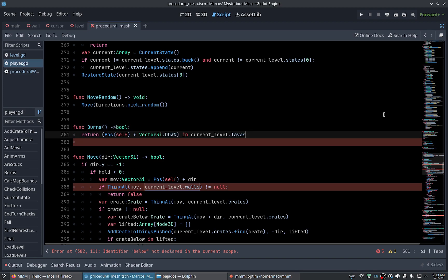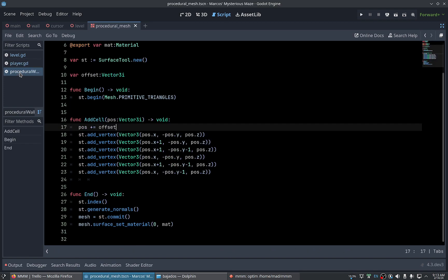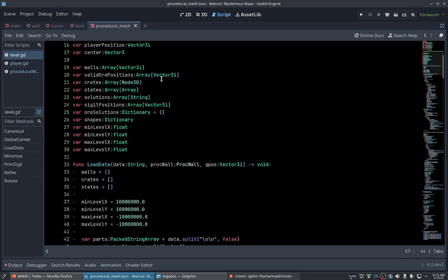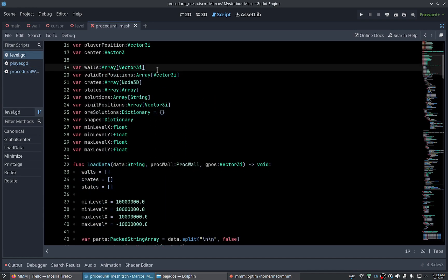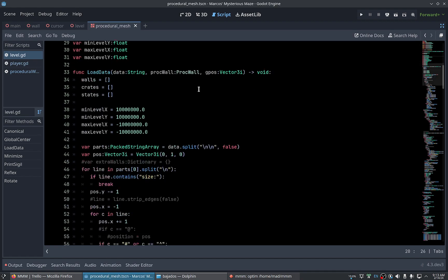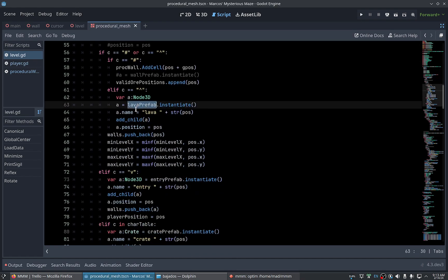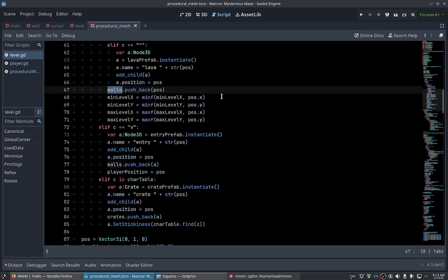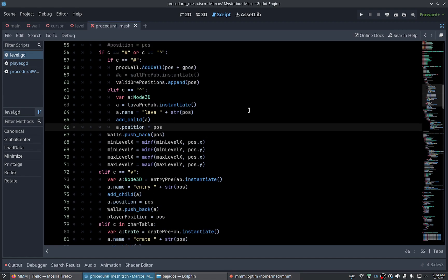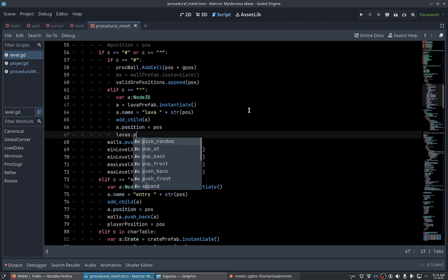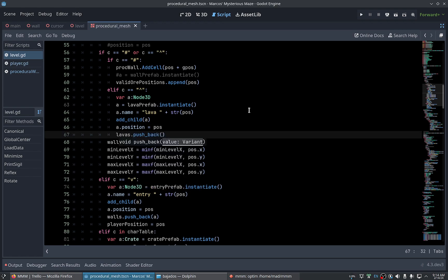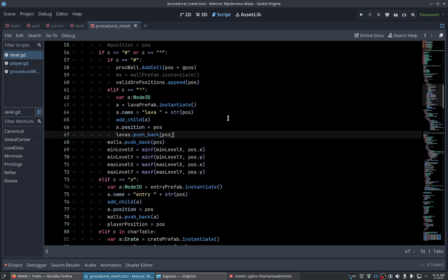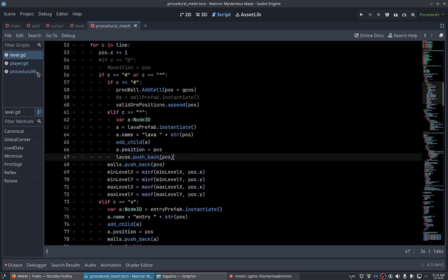Yeah, we can replace this, sorry here, with another array called lavas. And if we instantiate the lava we don't need, well we need to add. Yeah, yeah it's a bit dirty but it should work now. We have other uses.